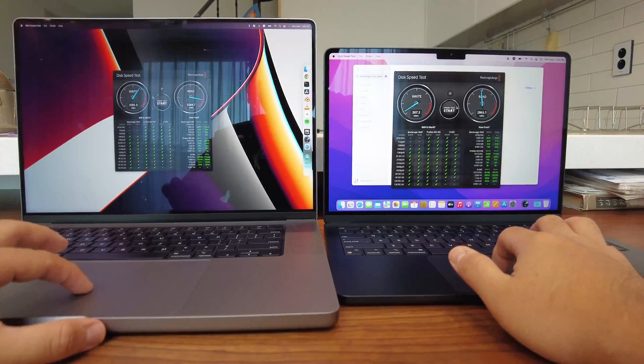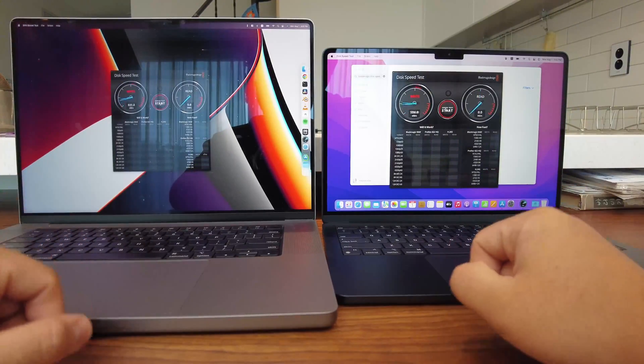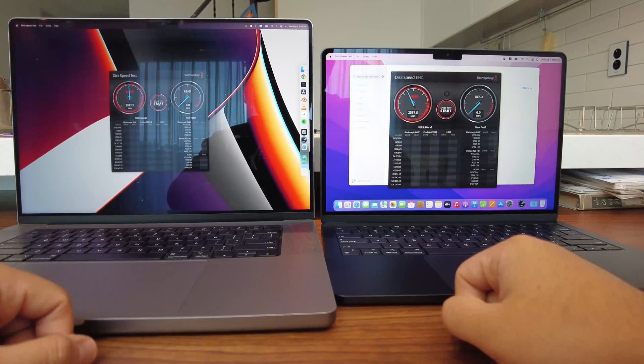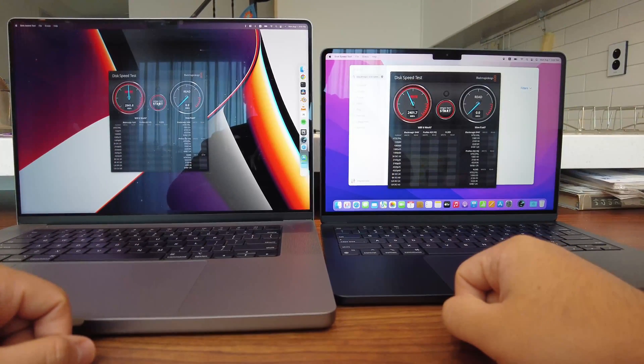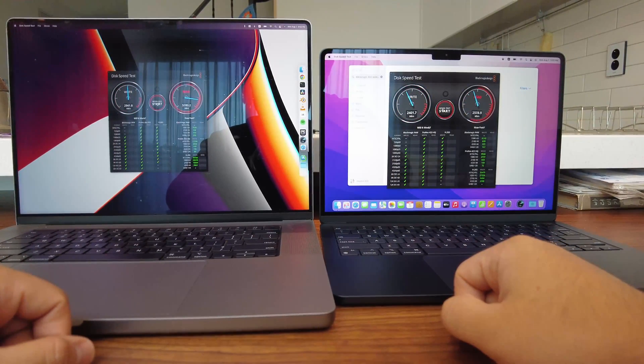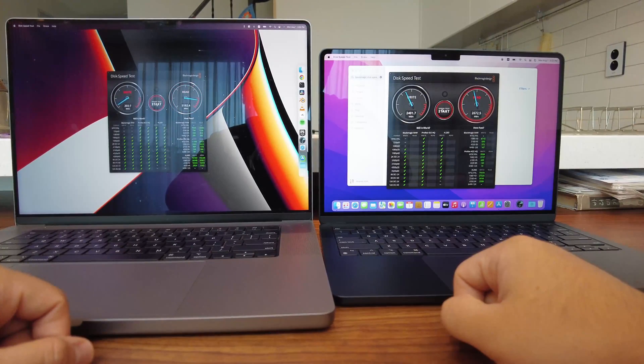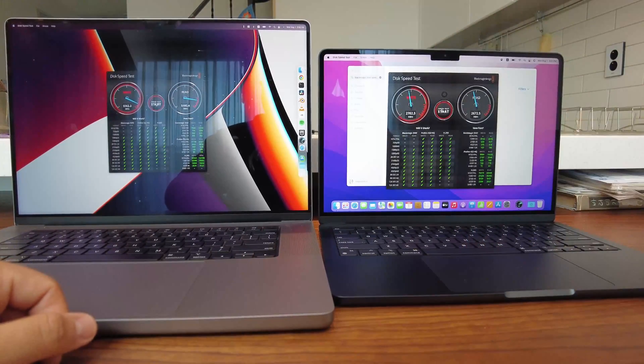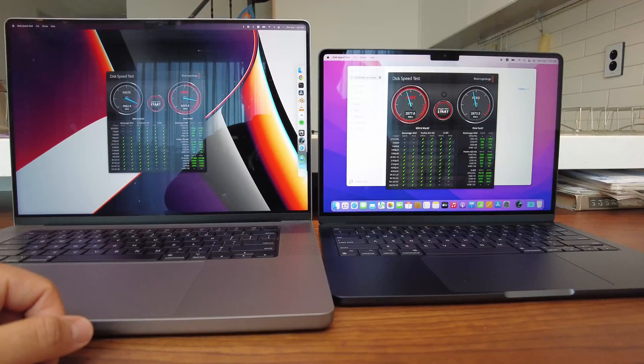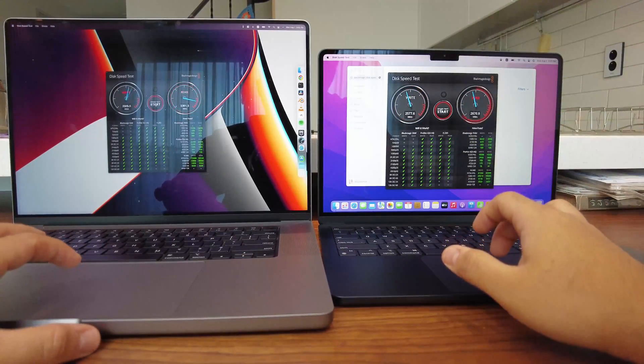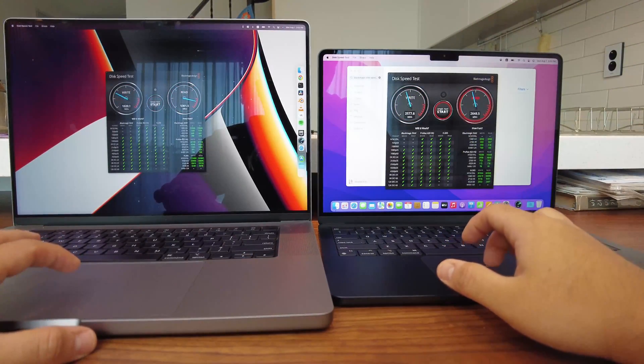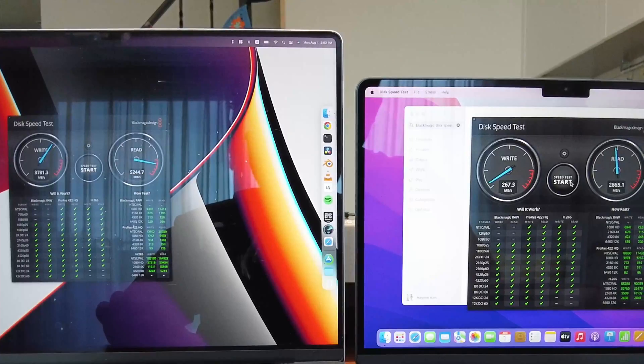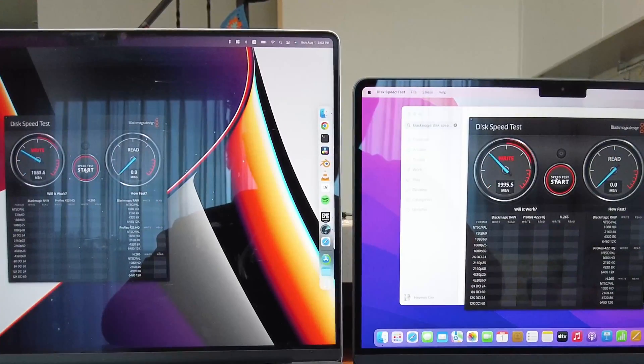First, go to the App Store and download this Blackmagic Disk Speed Test. This app will run a series of tests, writing and reading data from your SSD. Compared to the M1 Max MacBook Pro, the M2 MacBook Air showed half the speed, but it is twice as fast as the M2 256GB model.